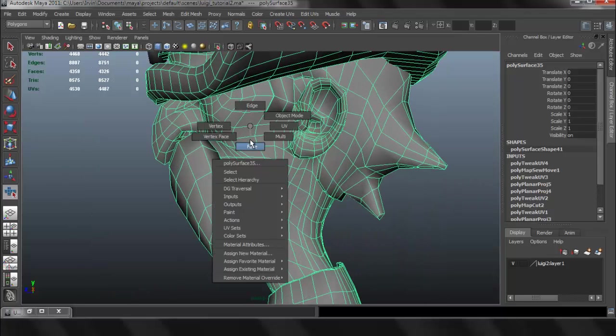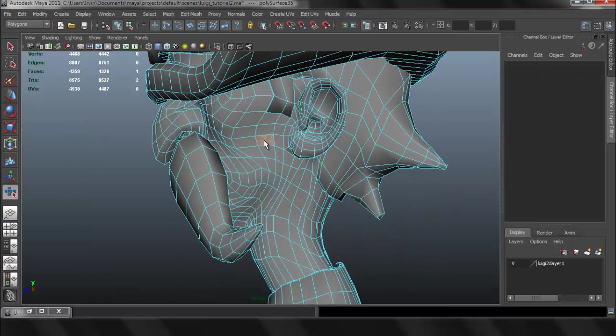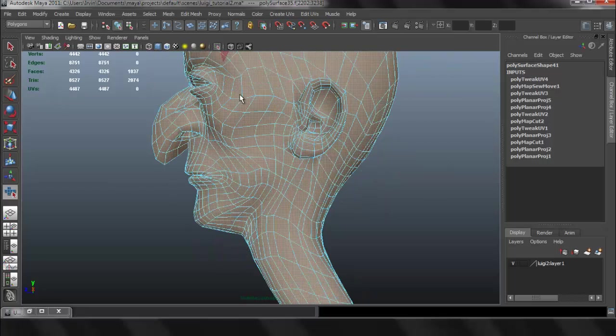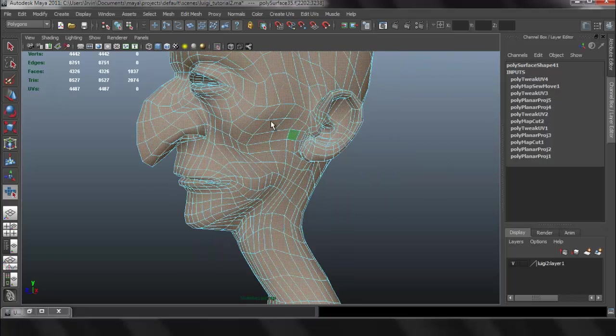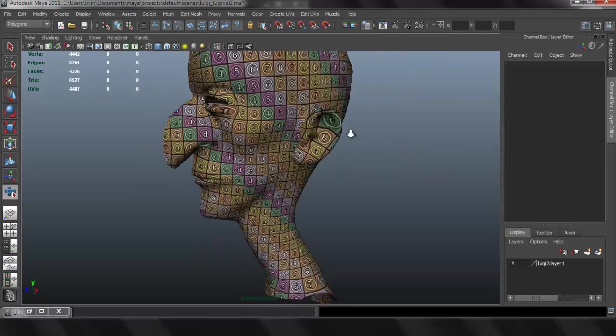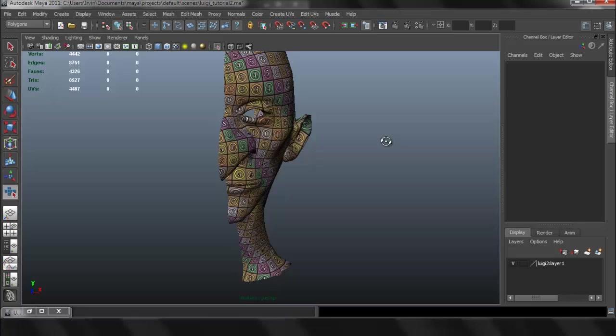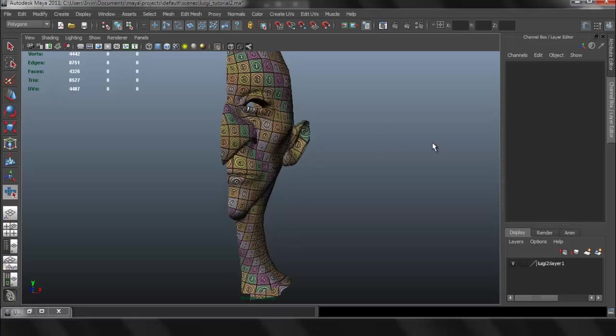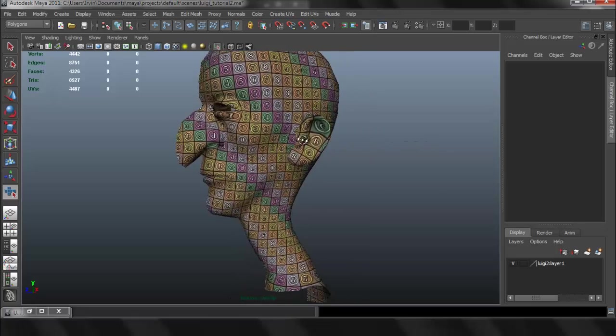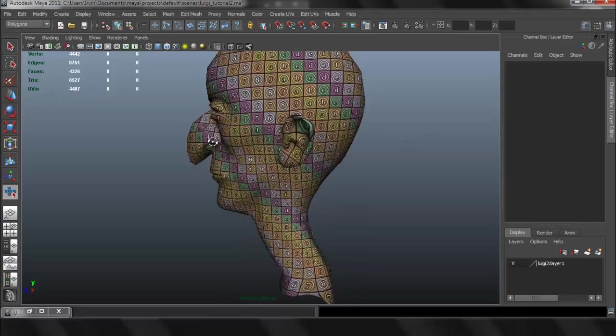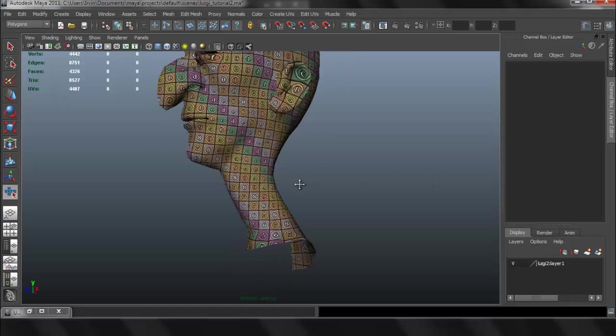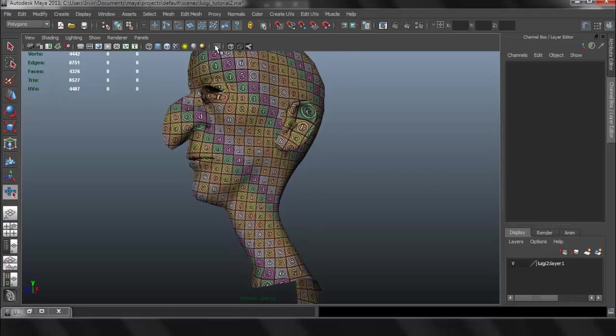So that's pretty much the head of the character. And we're going to continue to UV map the rest of the body. And it's going to be a relatively similar process for everything else.